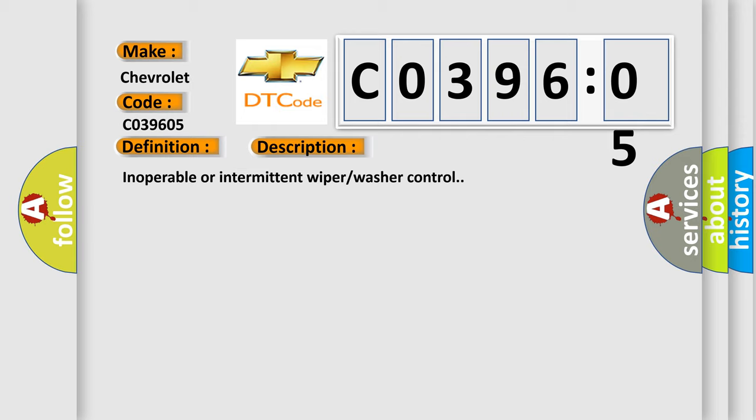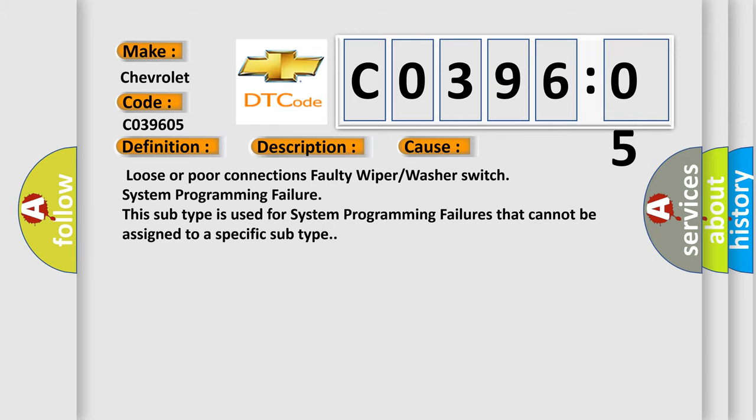This diagnostic error occurs most often in these cases: loose or poor connections, faulty wiper or washer switch, and system programming failure. This subtype is used for system programming failures that cannot be assigned to a specific subtype.